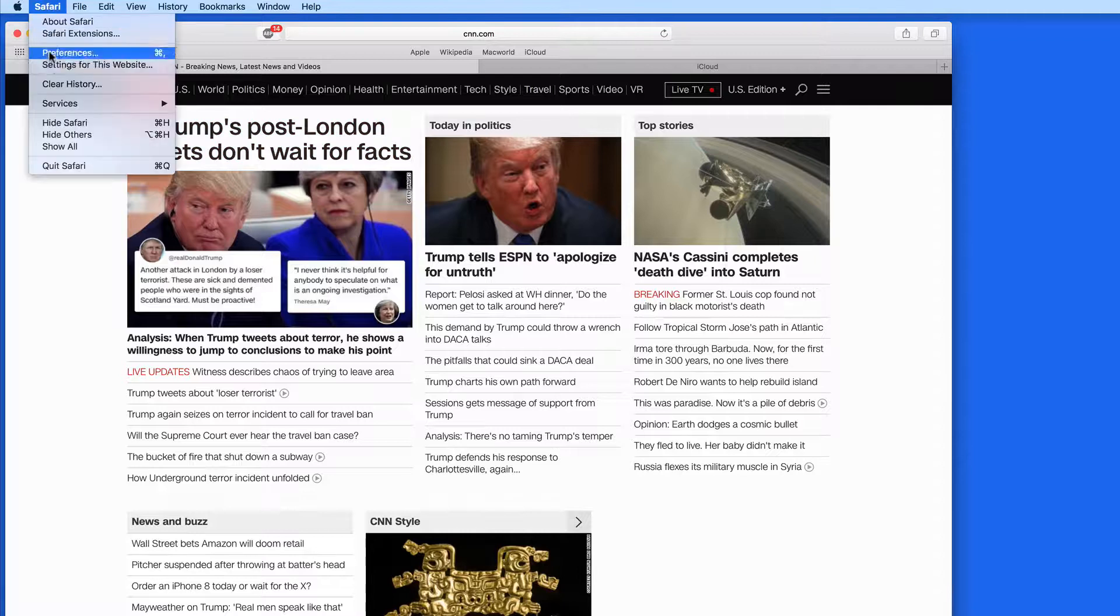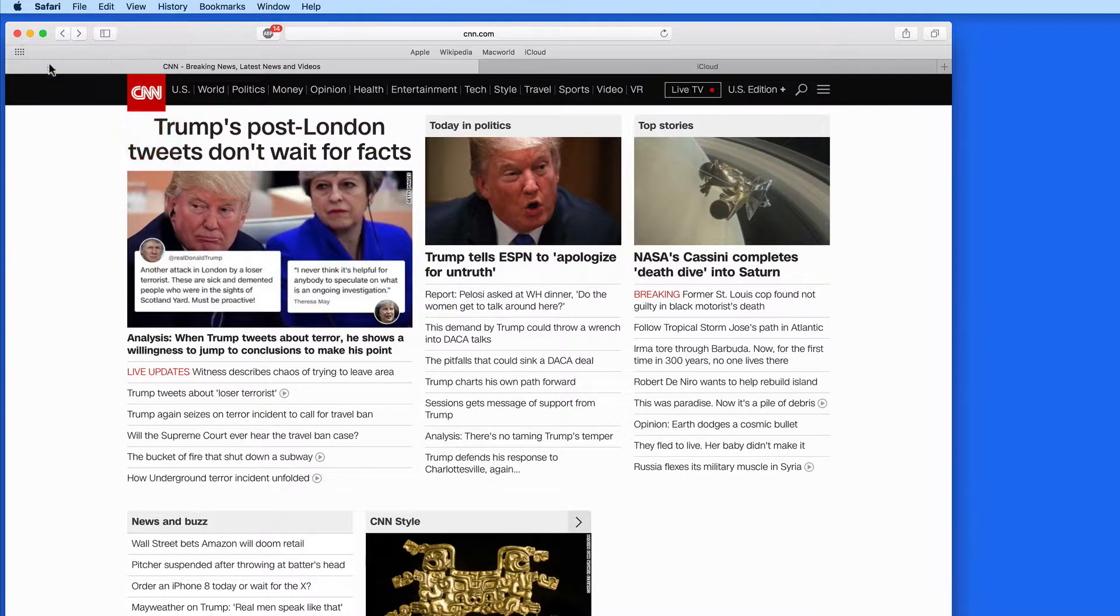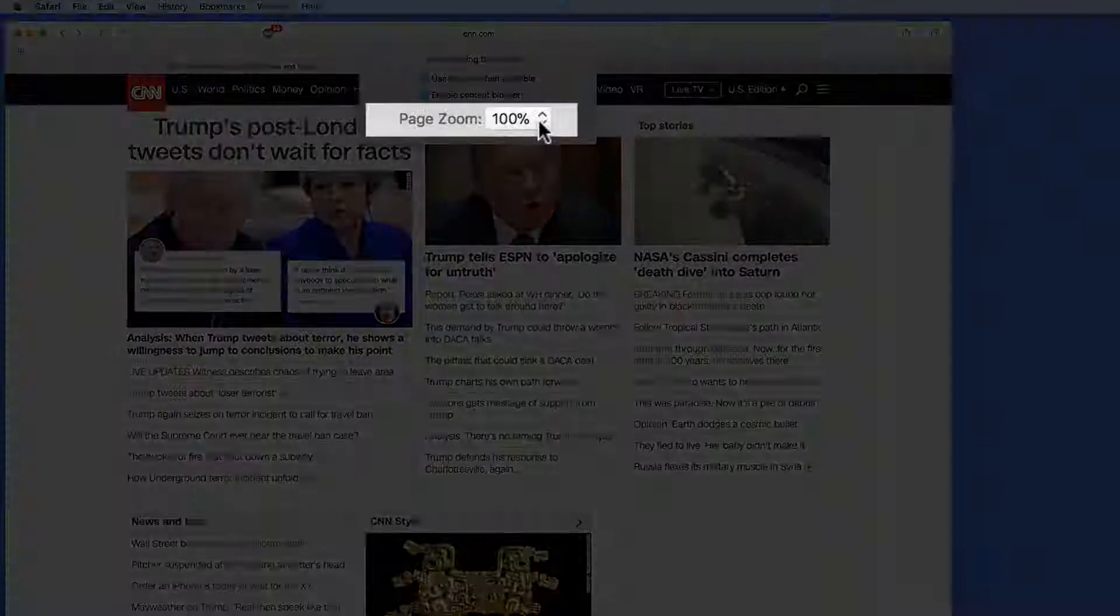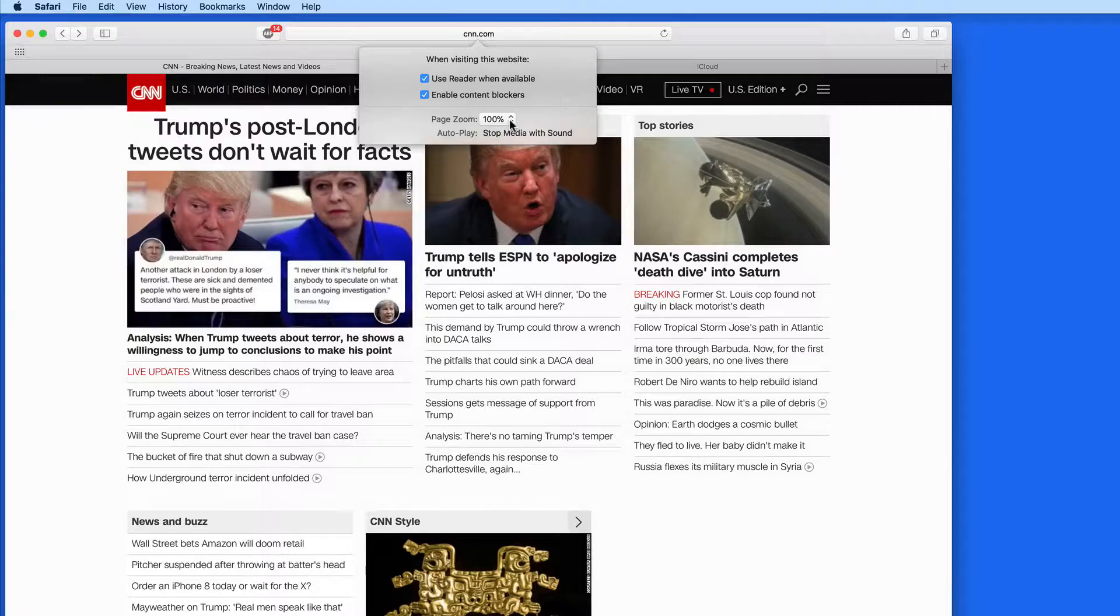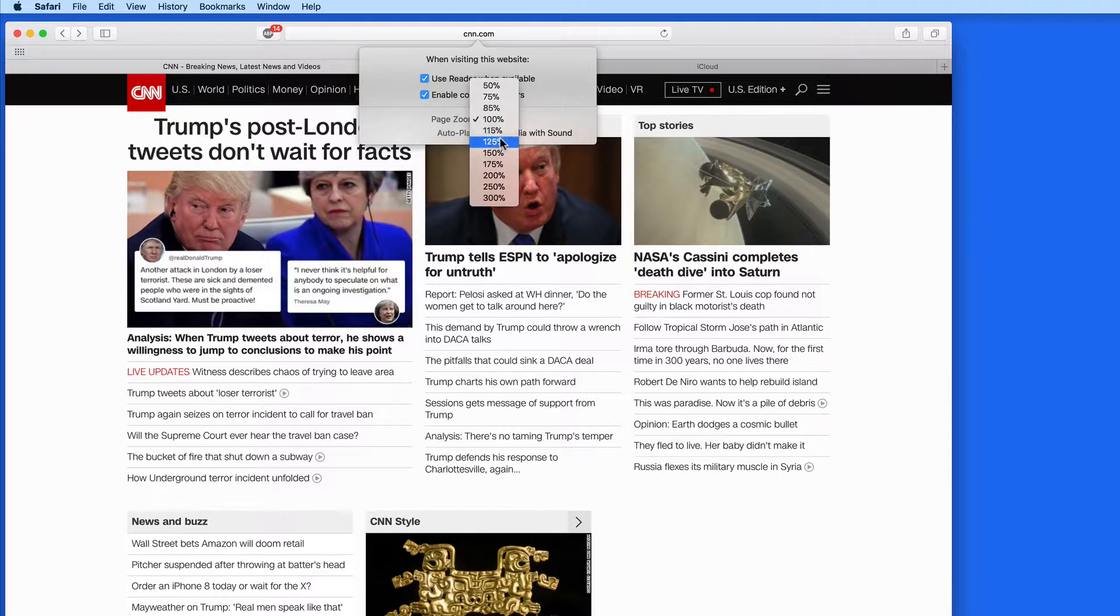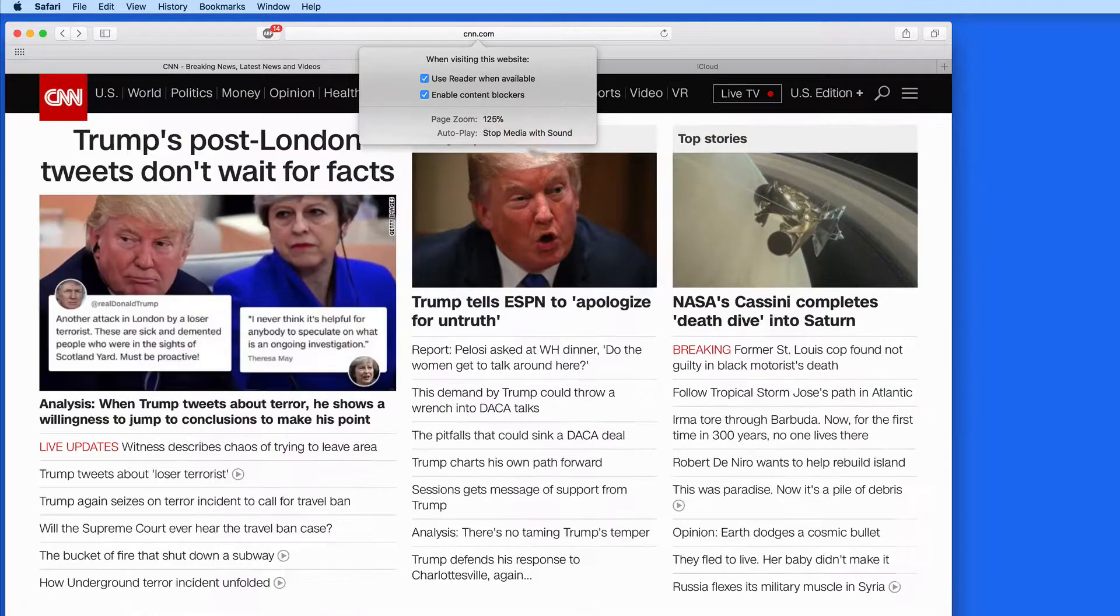We can also set a page zoom level for individual sites. Some may have text that is tough to read. So, up the zoom level, and now each time this site loads, the text is going to be displayed at 125%.